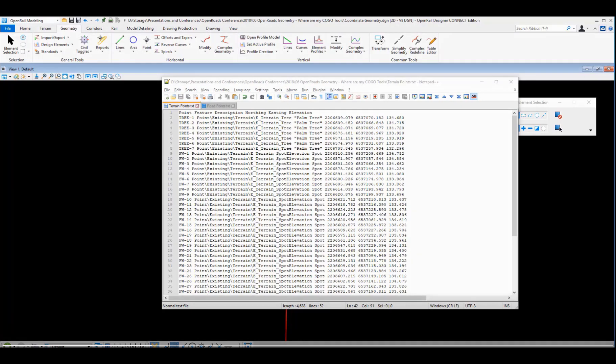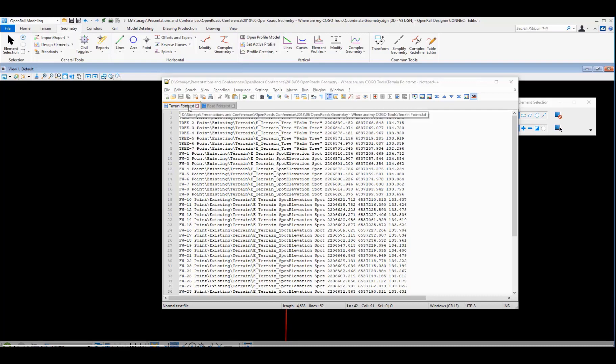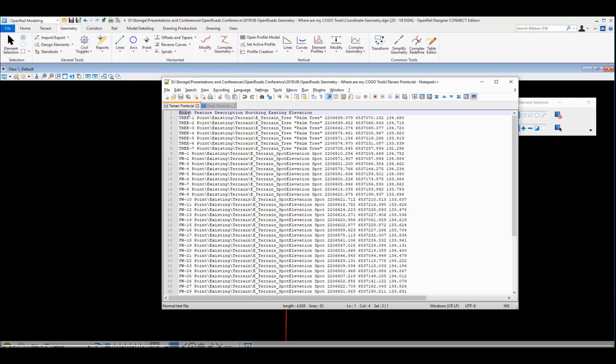So let's take a look at that. I've got two different files that we want to bring in today. This first one is a series of terrain points. The terrain points are stored in Northeast coordinates, and we're bringing in information including the point name, the feature description, the northing, the easting, and the elevation.